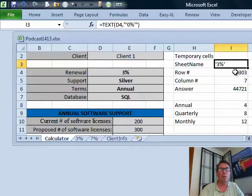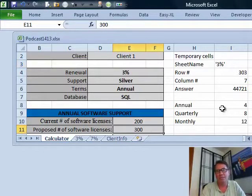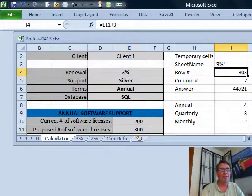For the row number, I actually cheated a little here. The value for 300 licenses is on row 303 — it just so happens that rows 1 through 3,000 start in row 4. So I simply added 3 to the license count. That was the simplest part.